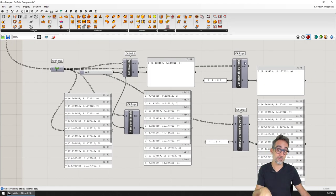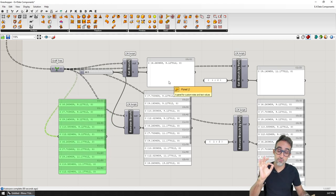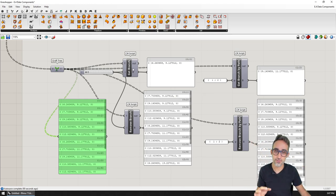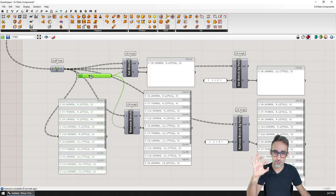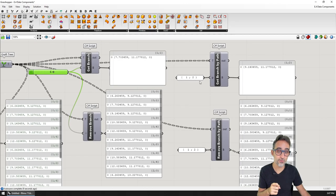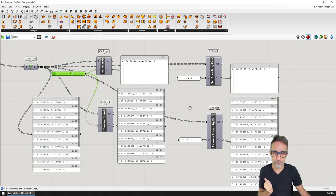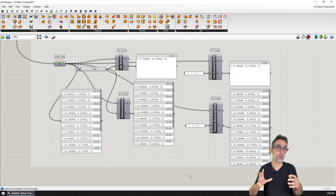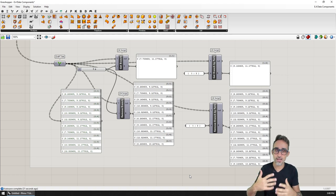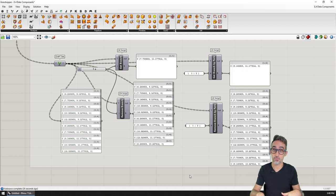I'm also going to teach you how to take a data tree and flatten or graft it with C# scripting — you're going to see how easy it is. And last but not least, probably one of the most interesting ones, I'm going to teach you how to grab full branches from a data tree, how to do that from an index number, and even cooler — how to do this from a string representation of the path name.